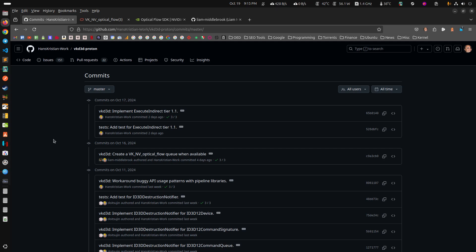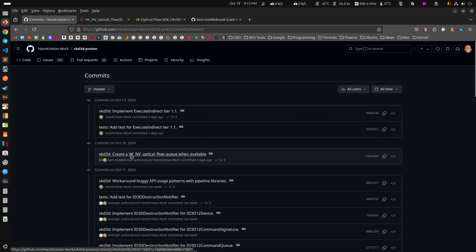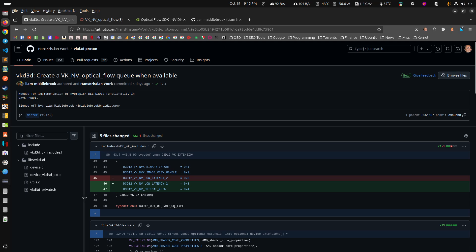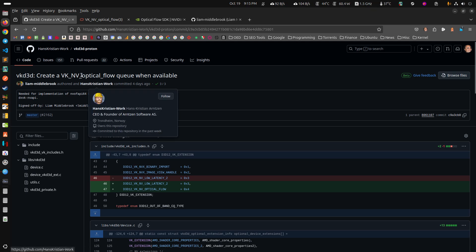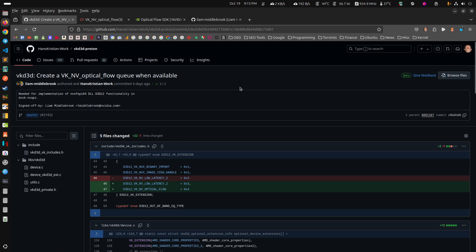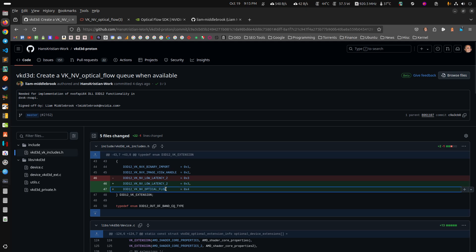Looking over everything, I find this: the Vulkan video optical flow extension — specifically the optical flow queue. If you're a game developer or learning to create a game on Linux just for fun, you'll eventually run into the phrase 'optical flow,' especially for Nvidia. This rings a bell for me because it's directly related to frame generation, or at least that's what I've learned over the past several months.